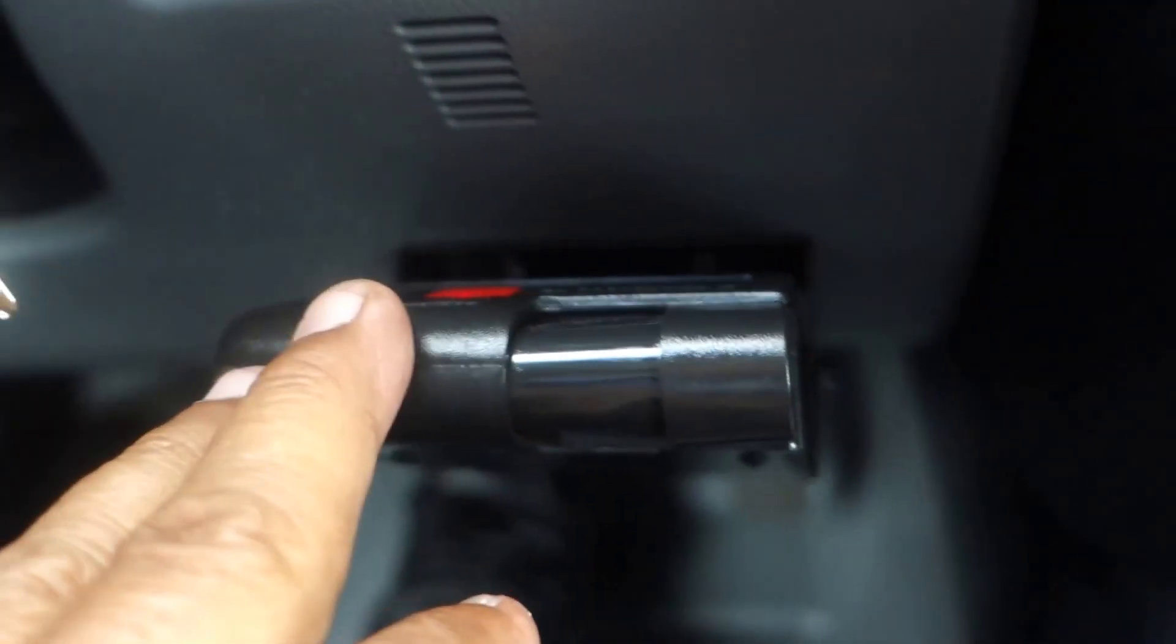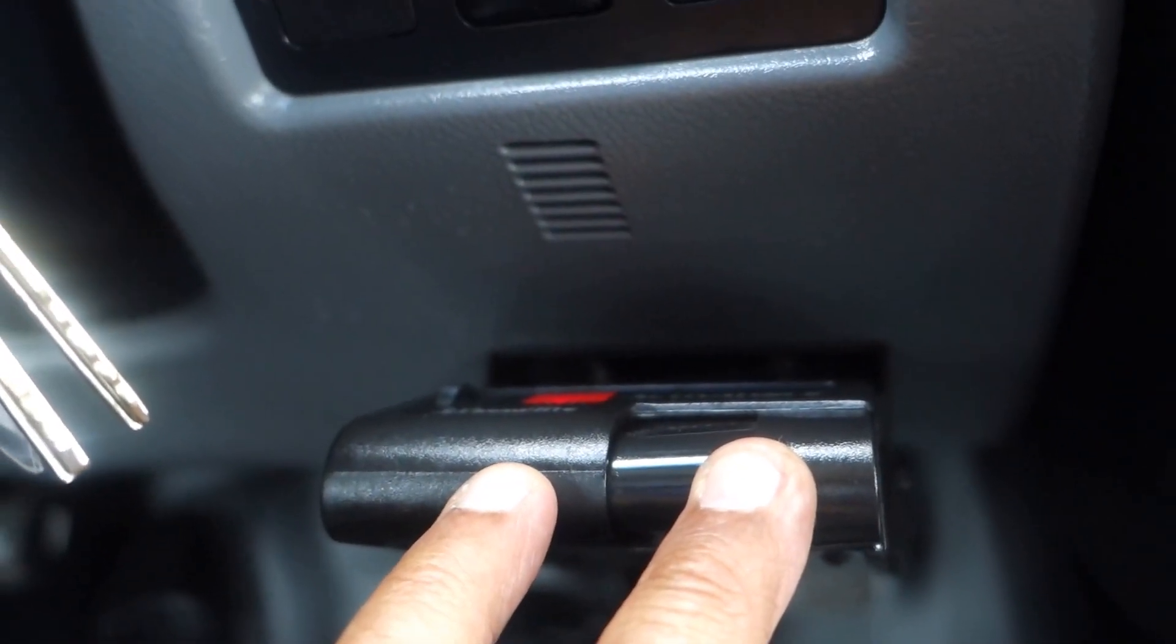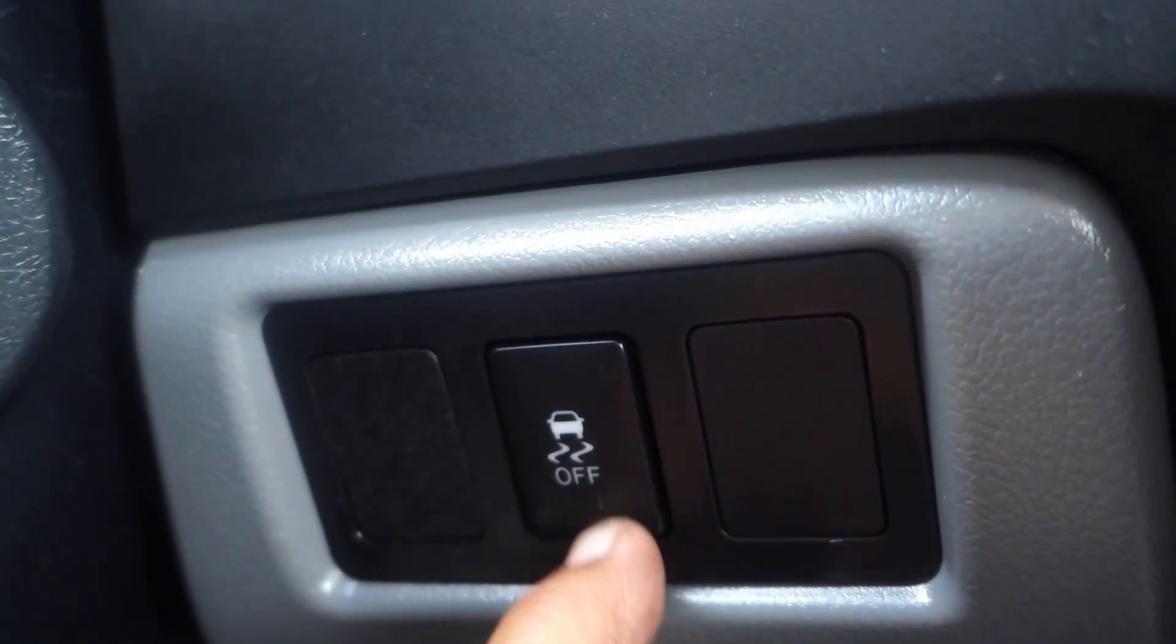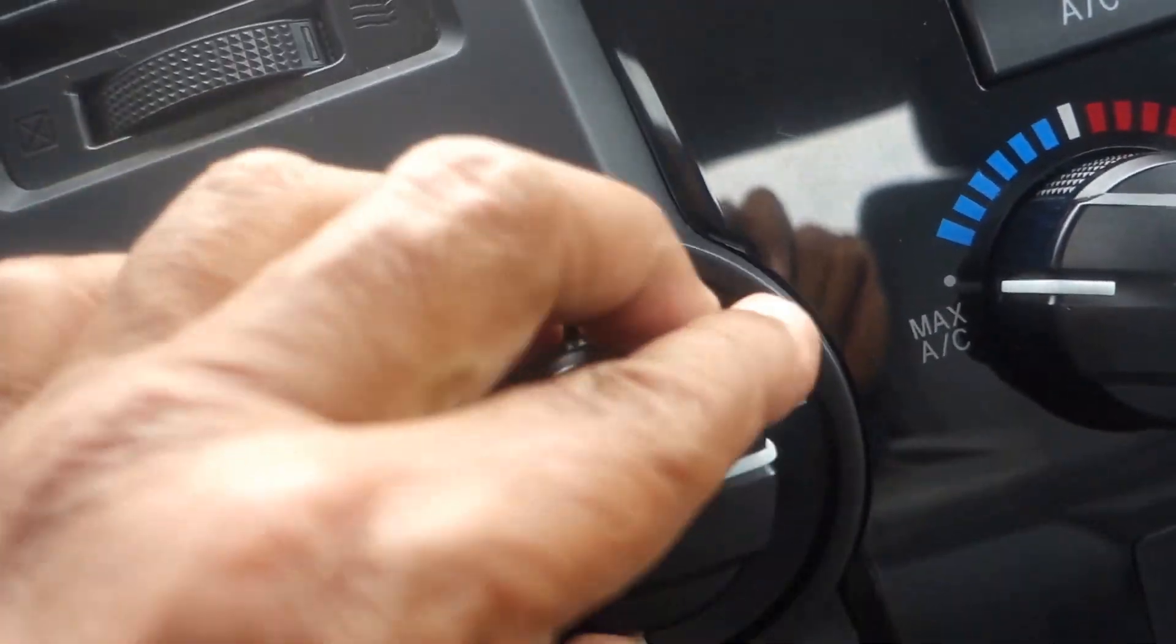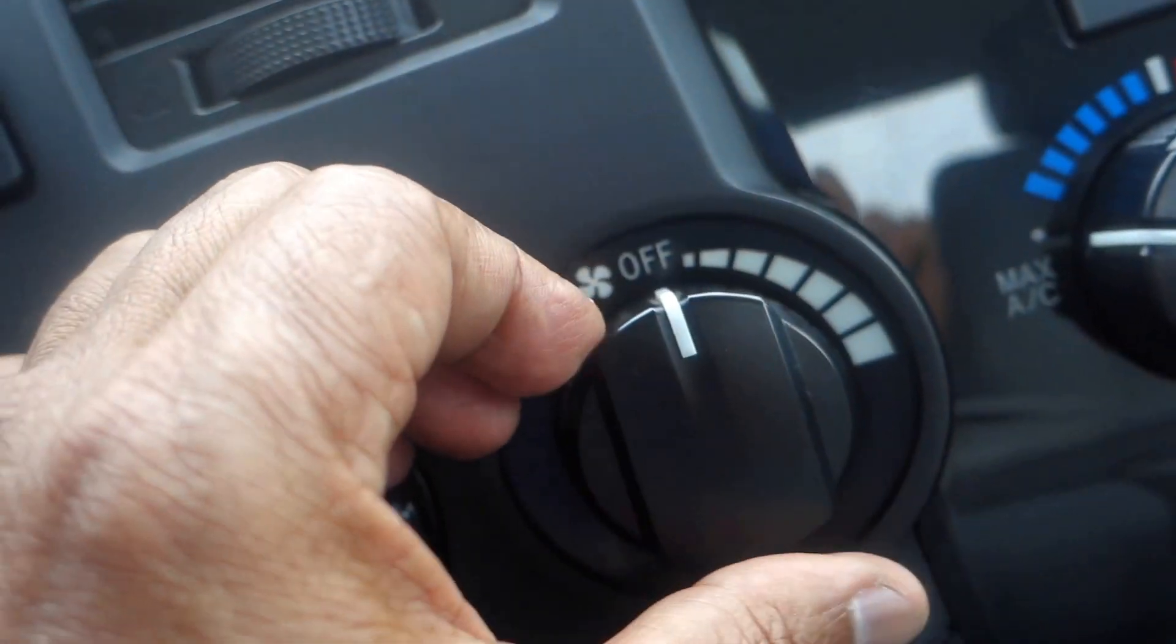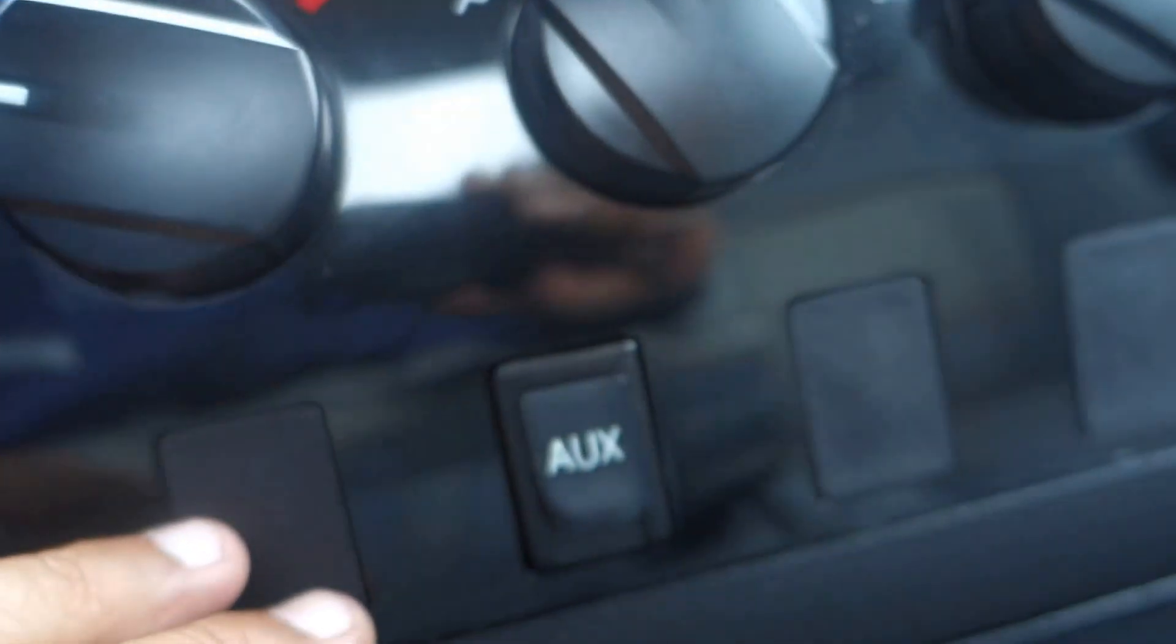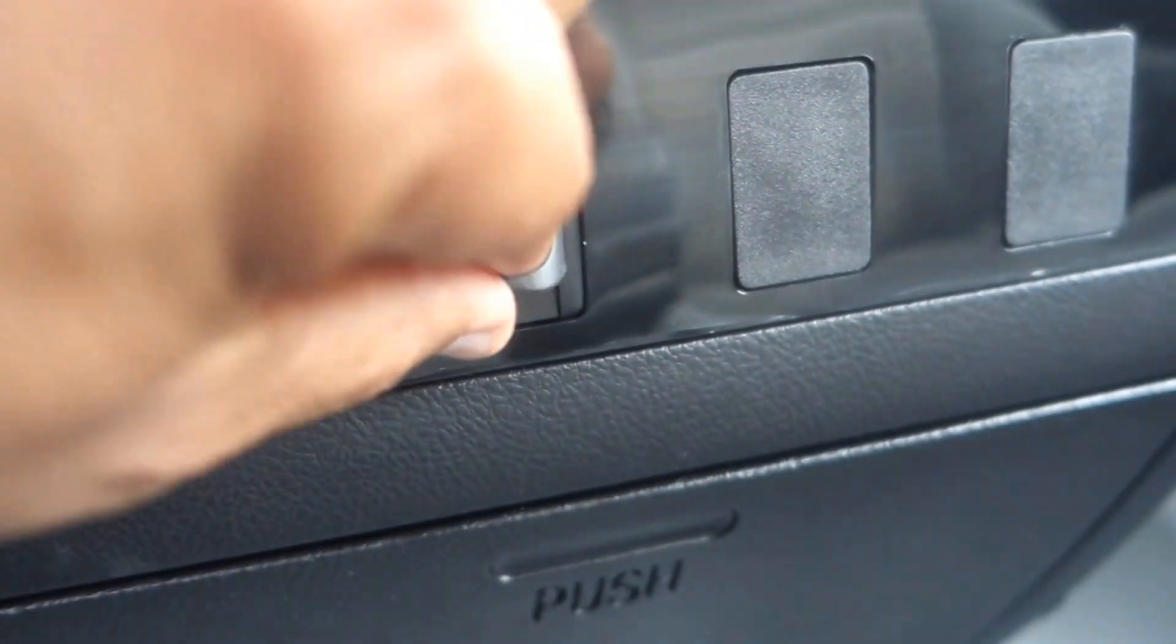You have a tow trailer brake right here, your stability or traction control. Here's the fan, dual temperature control with air conditioning. You get the auxiliary here for the radio.